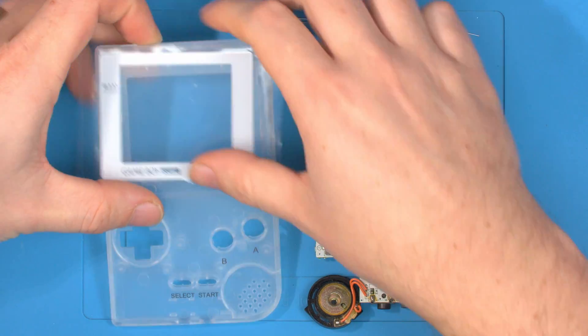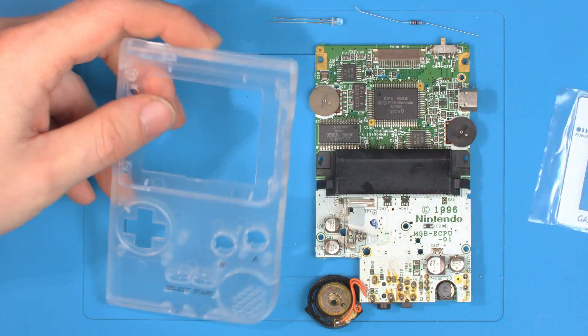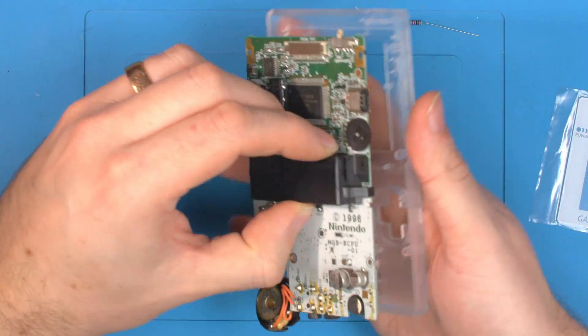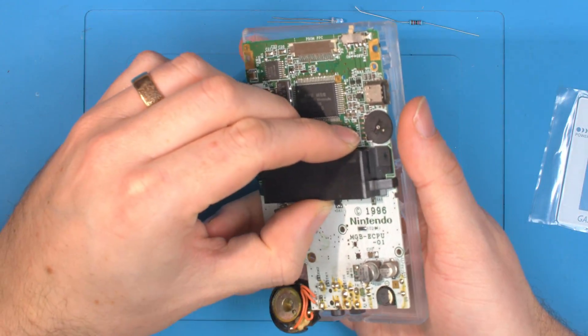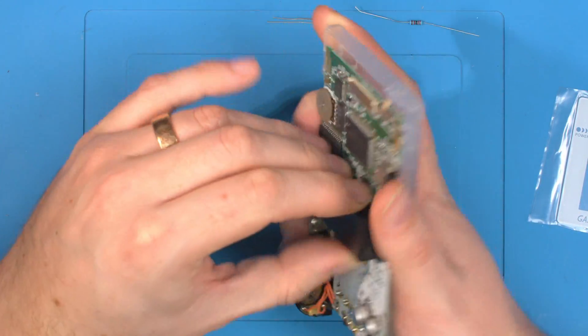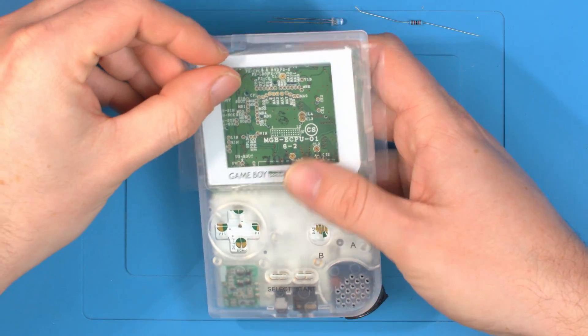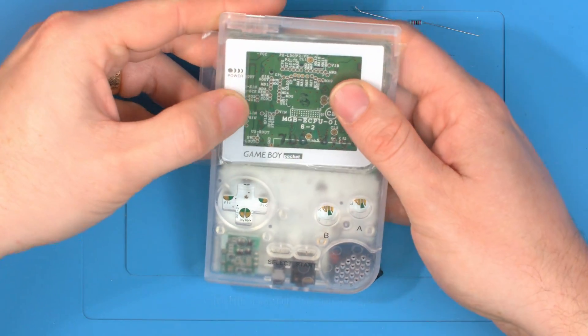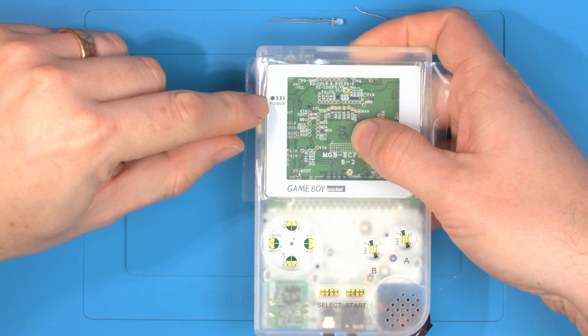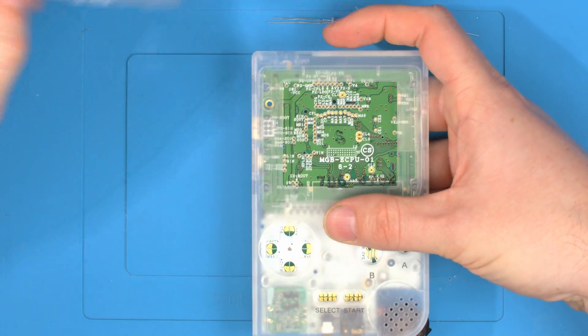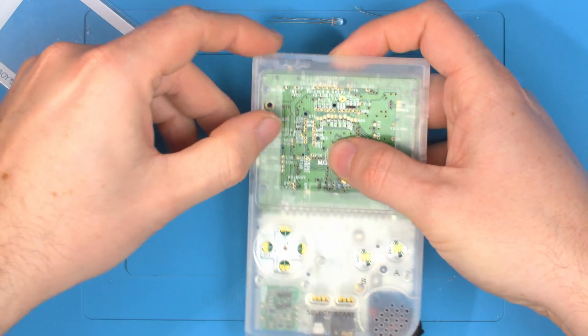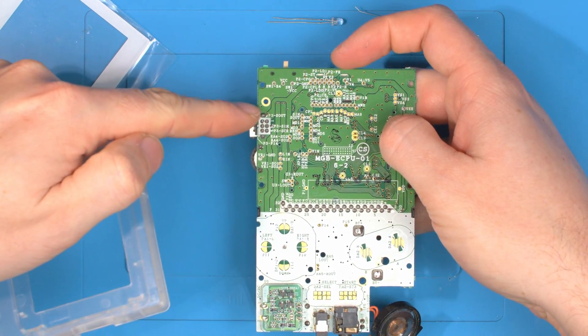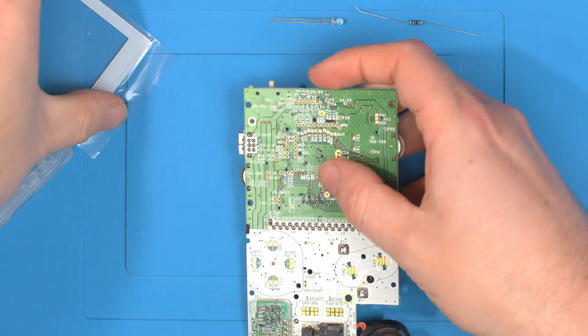So the problem a lot of you guys get is you'll get a Game Boy Pocket like this for example. You'll fit it in a shell, you'll put your lens on and then you'll realize there's a hole in the lens and there's actually no LED on this board. So there's just a hole to ground.